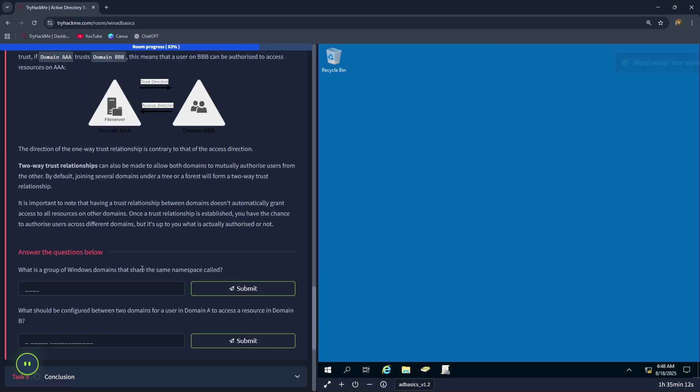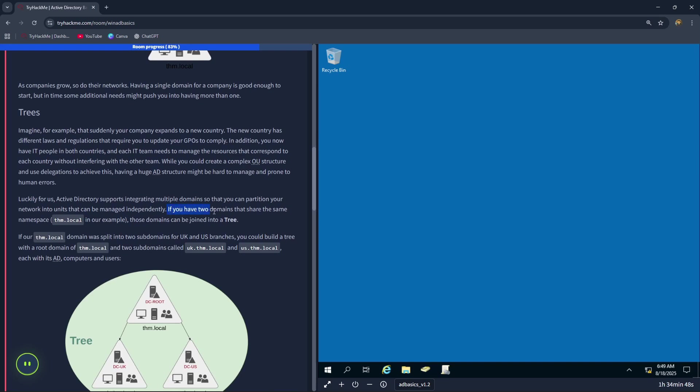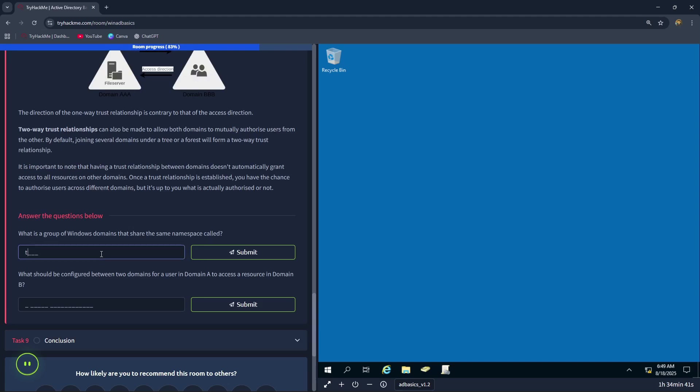What is a group of Windows domains that share the same namespace called? If you have two domains that share the same namespace, those domains can be joined into a tree. Therefore, the correct answer is tree.